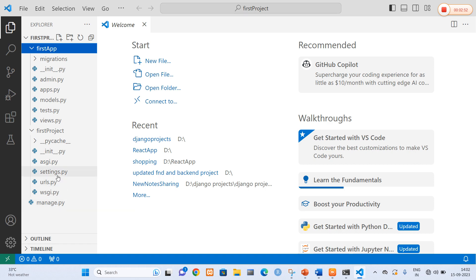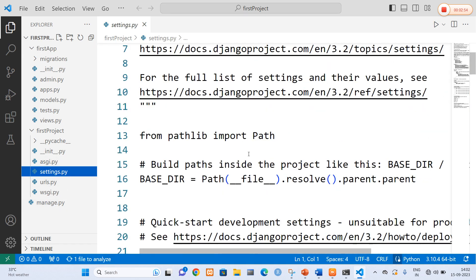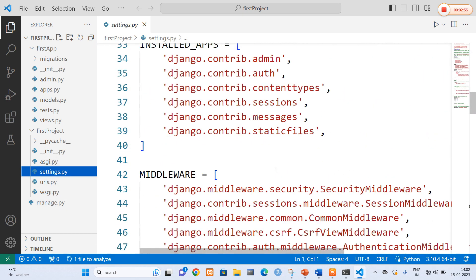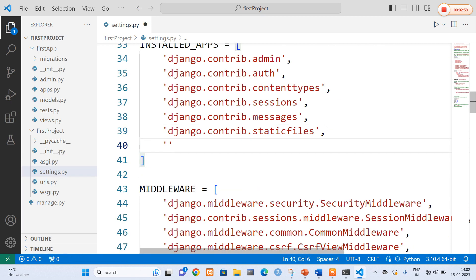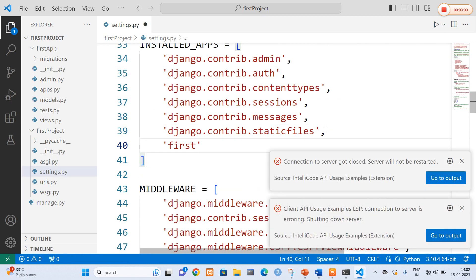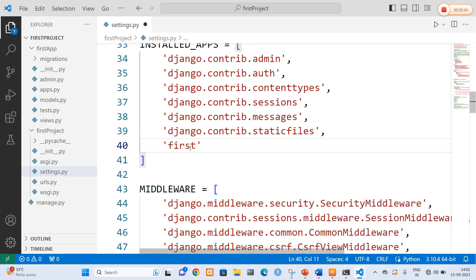Now in the first step I am going to configure settings.py — I am going to add my application name first_app so that Django will recognize our application.